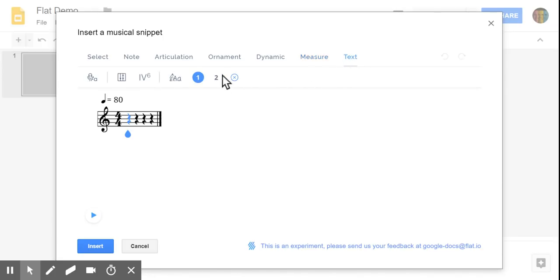You can even include some lyrics, some rehearsal markings, guitar tablature, and also chord symbols.